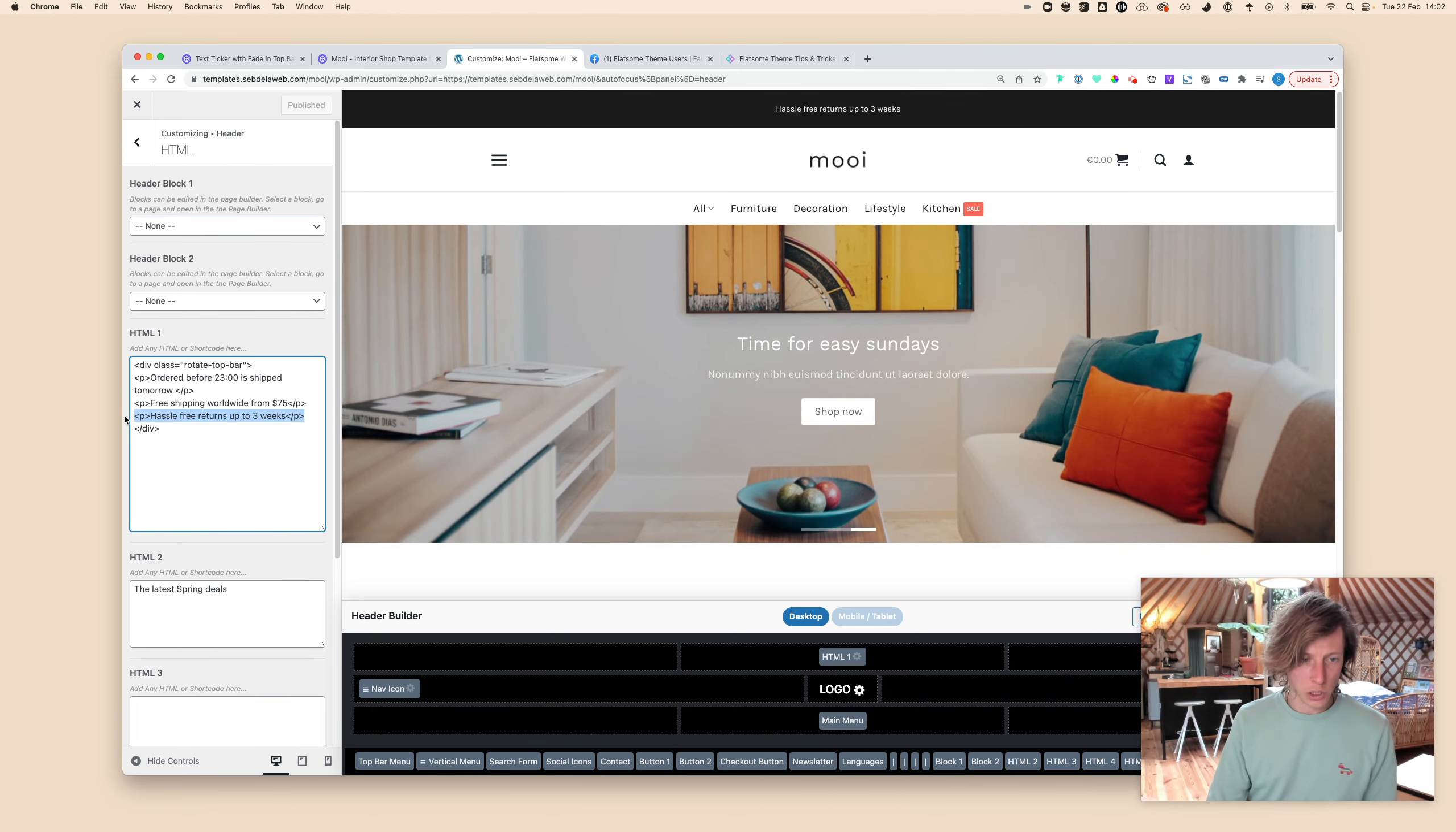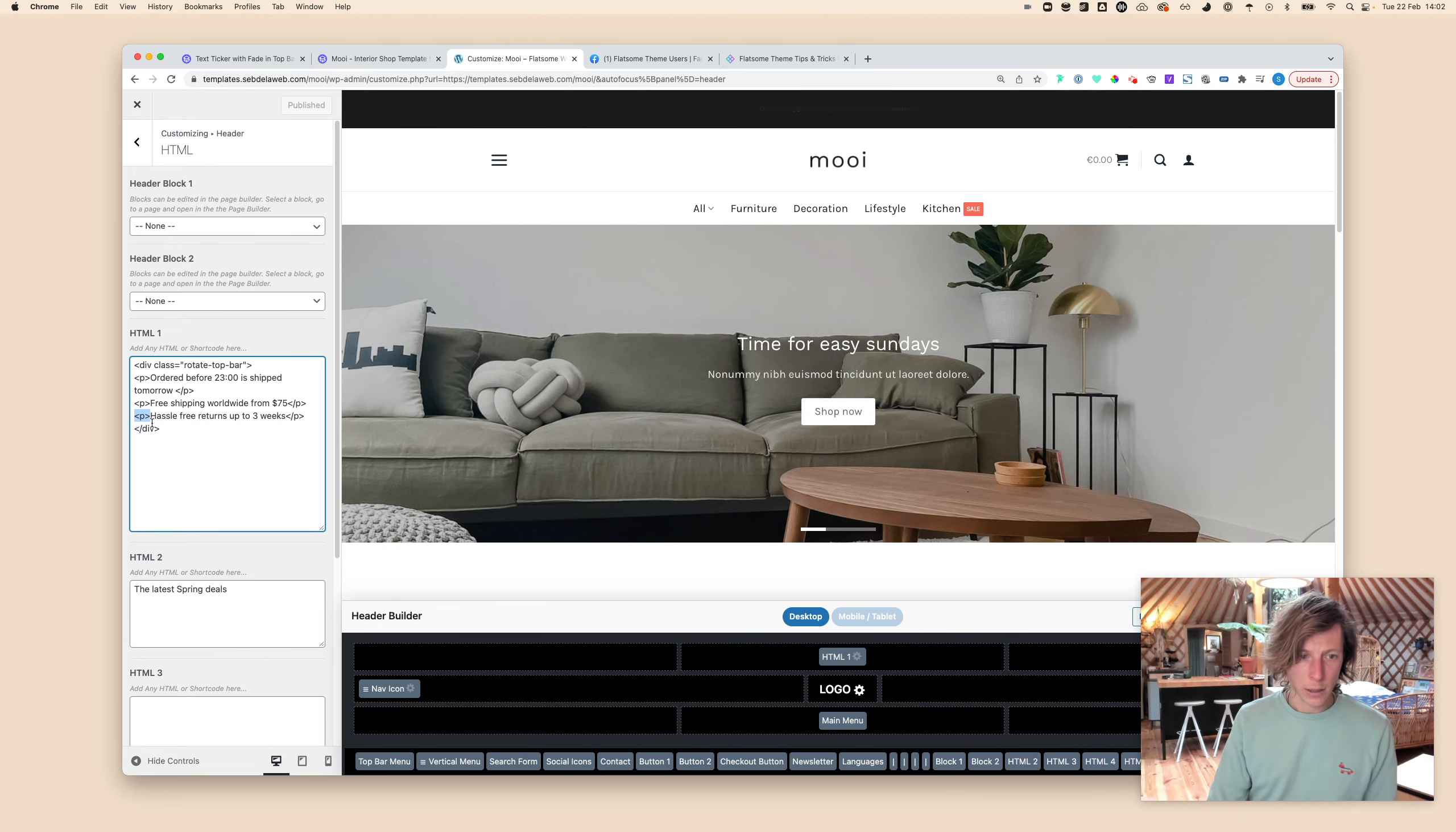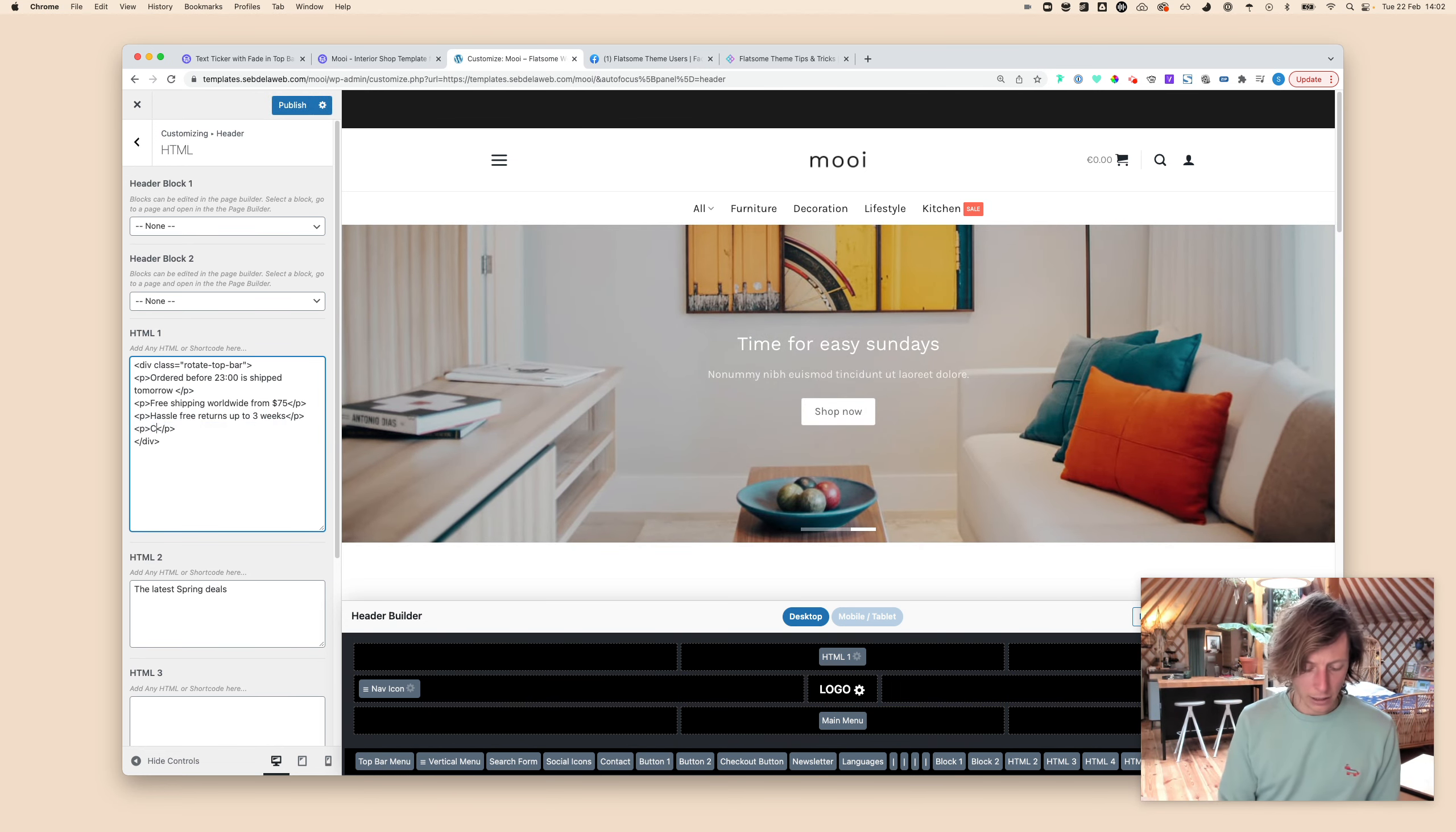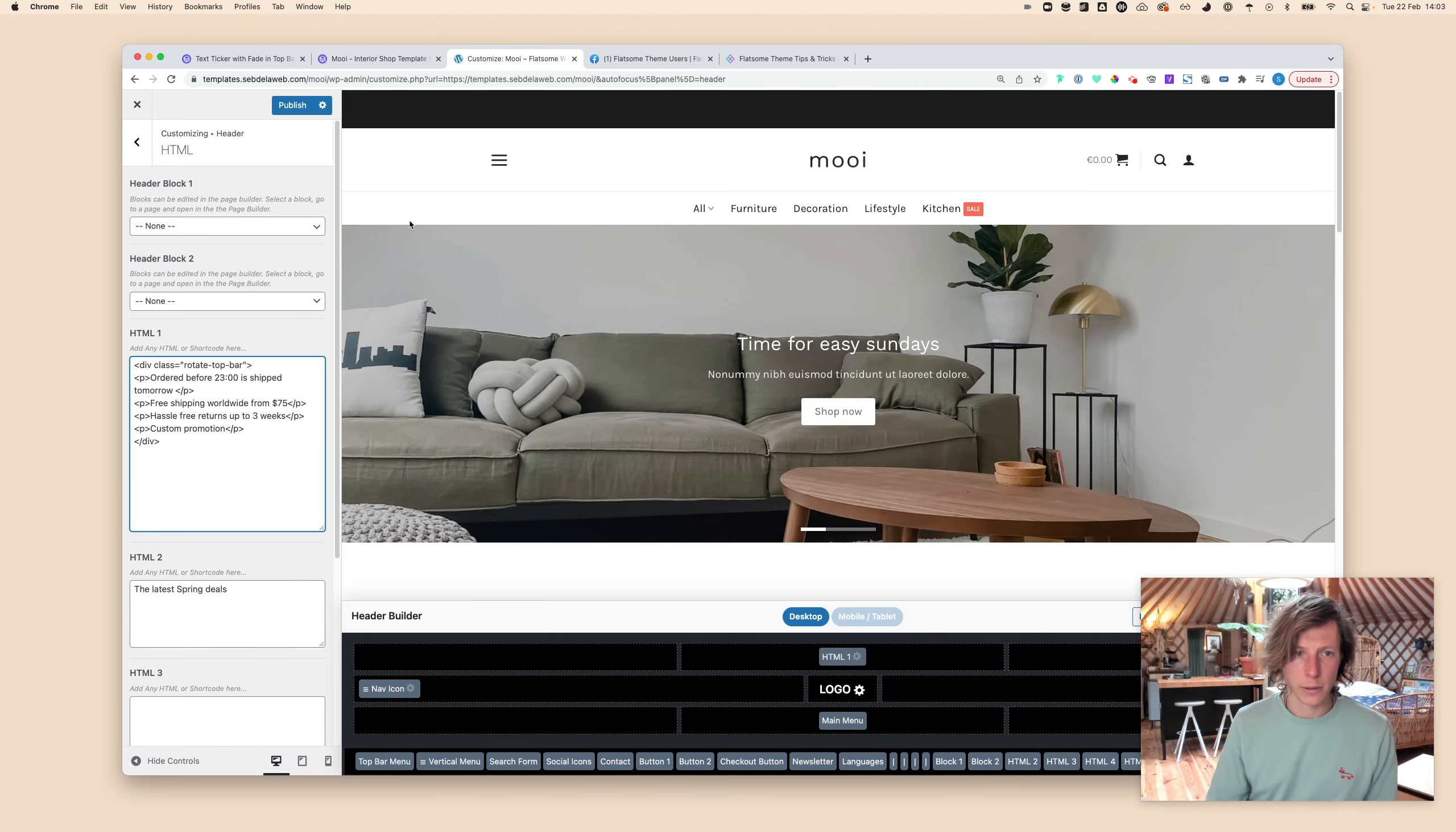And I will just copy the paragraph again. So make sure you're having the opening brackets, the opening paragraph and the closing paragraph. Just copy this and then you can just add in any kind of promotion that you want to add to your text slider.